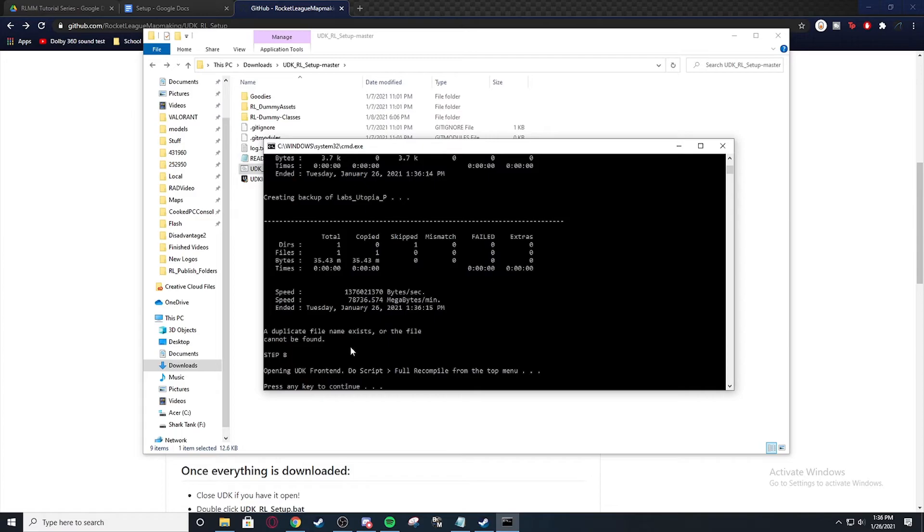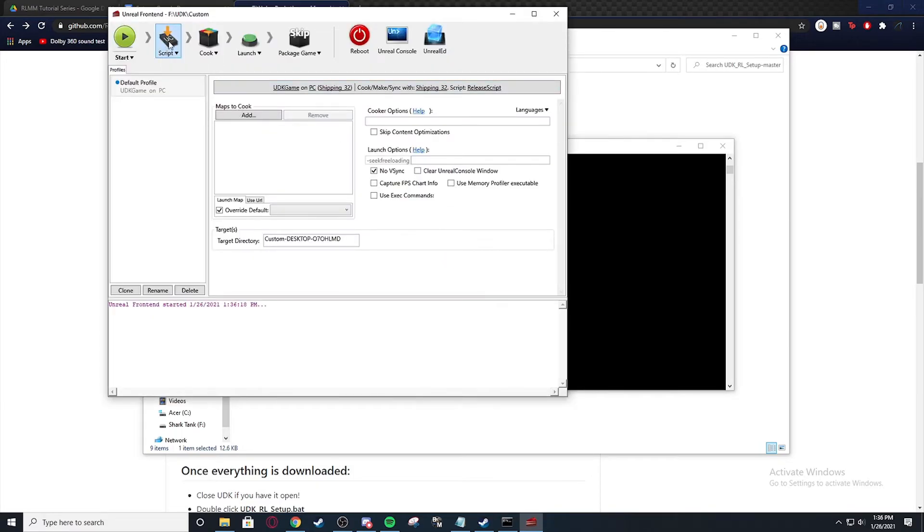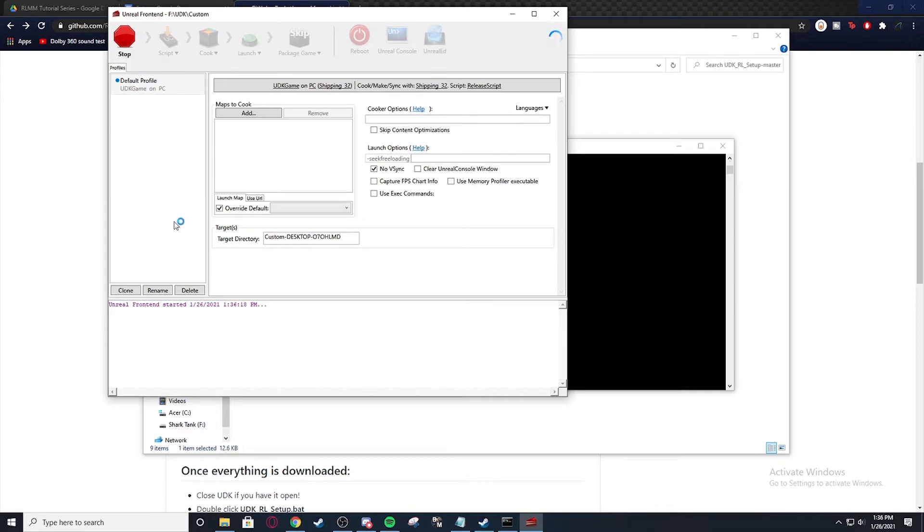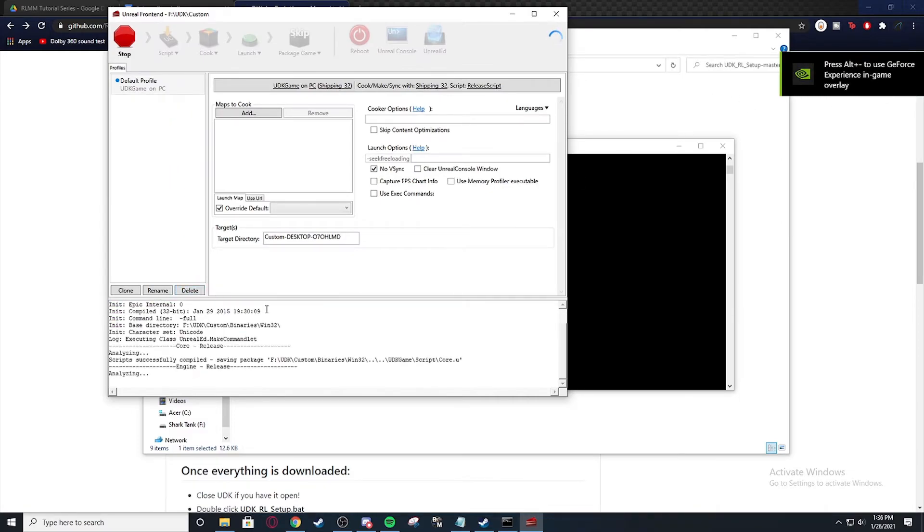And it's going to open UDK frontend. And what you're going to do is you're going to go script and full recompile. And GeForce is going to open, apparently.